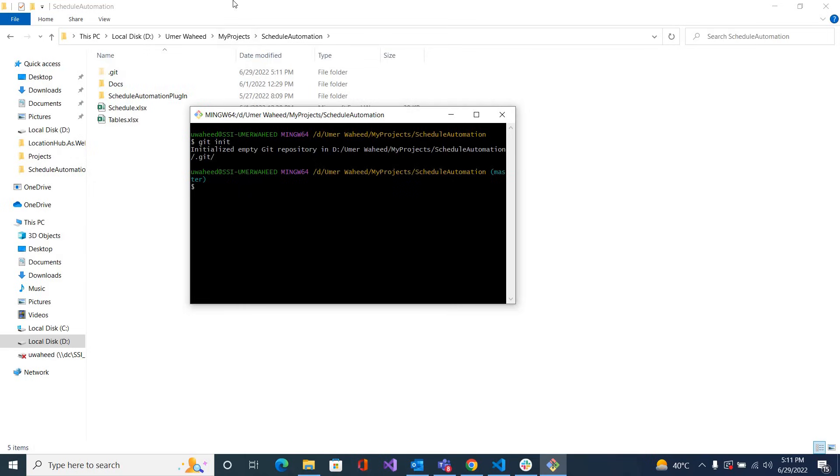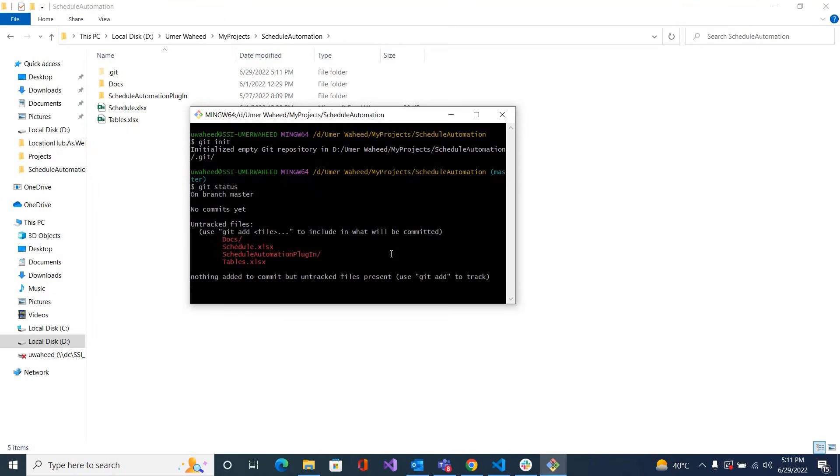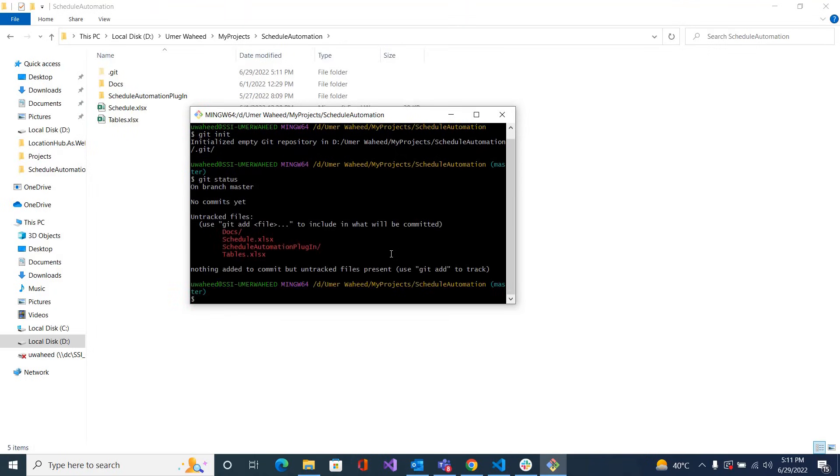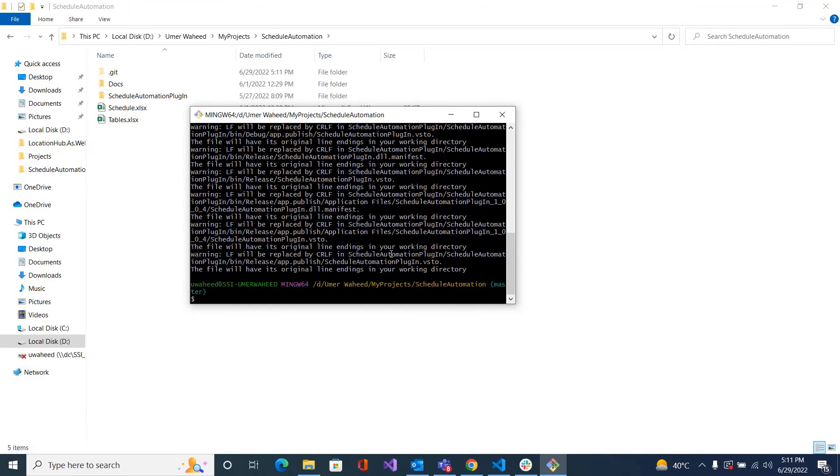You can see a new Git directory has been created. Now let's see what are the files that we want to upload or check in or push to the Git repository. These are the files, currently showing in red. So let me add these files. 'git add' - for all the files type dot, enter. Now if I see 'git status' it's showing in green.